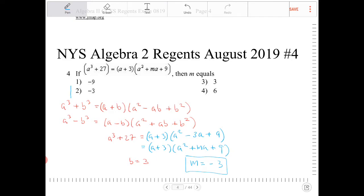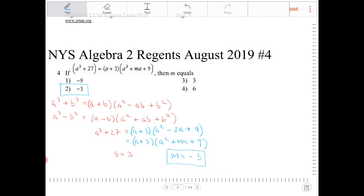If you knew the sum of cubes formula, this problem would have taken like 2 seconds. But if you didn't, there's an alternative way of figuring this out — and actually I prefer this alternative way. Let's say you don't remember any of this.